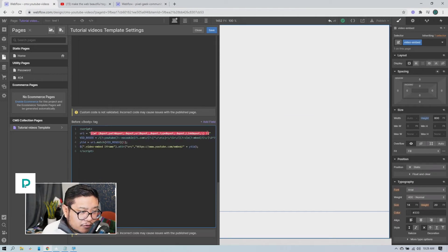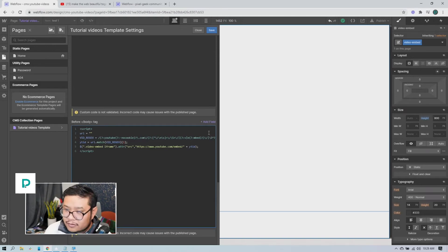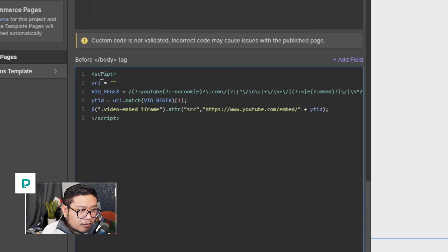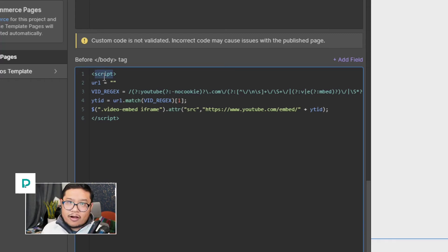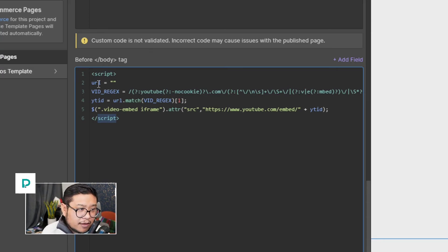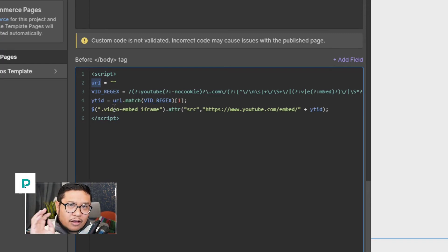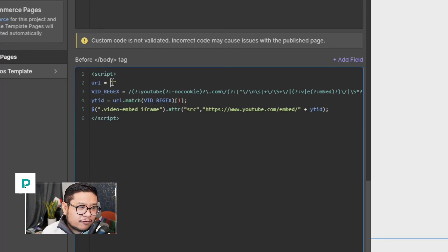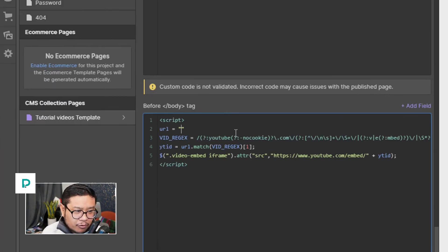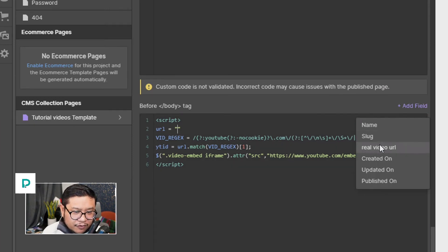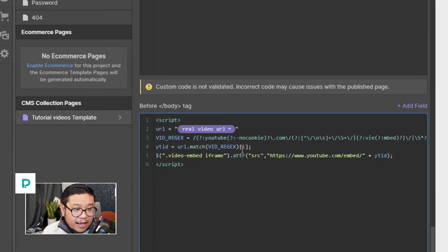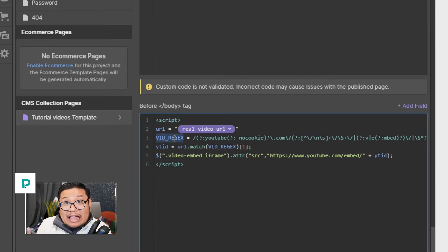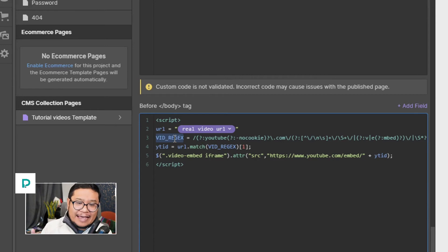All right, so let me explain this code. So line one I'm just saying hey browser, I have some JavaScript and it's going to start at line one and end at line six. Browser's like cool, thanks for letting me know. And then I'm telling the browser, hey can you create a temporary browser memory called URL? Okay, and we're going to fill that temporary memory with the plain text field of real video URL.